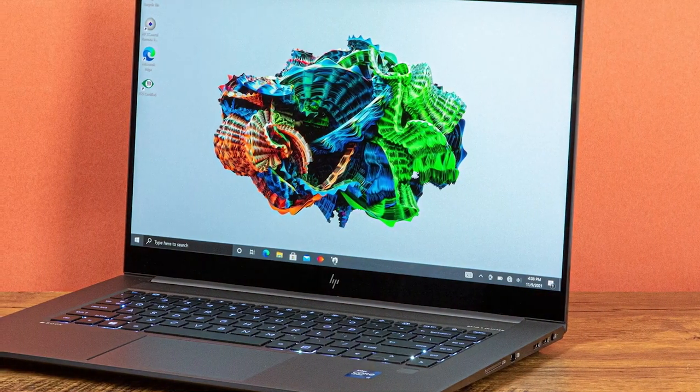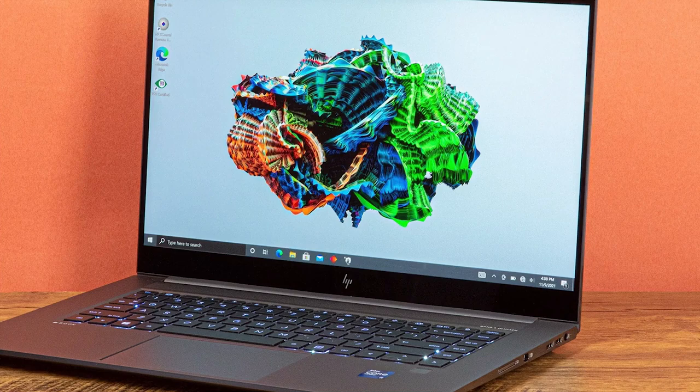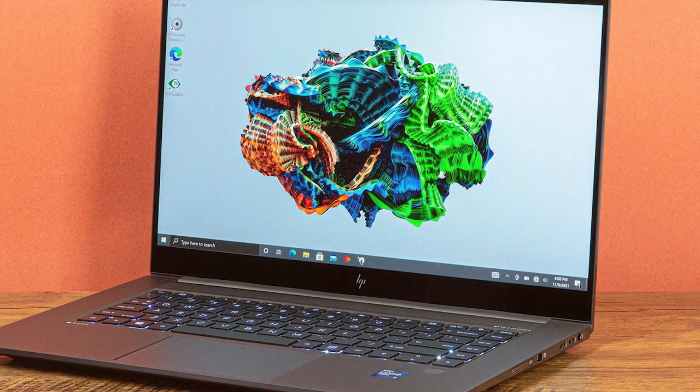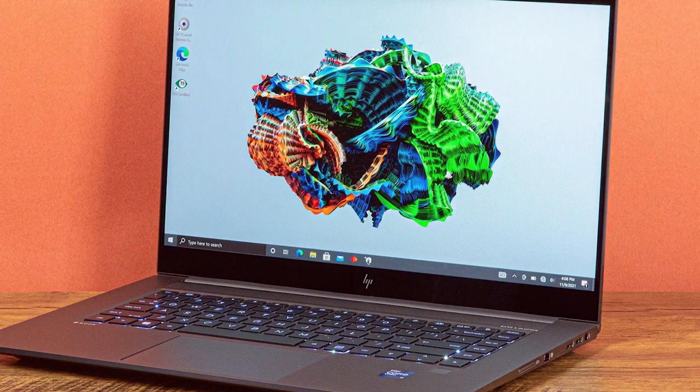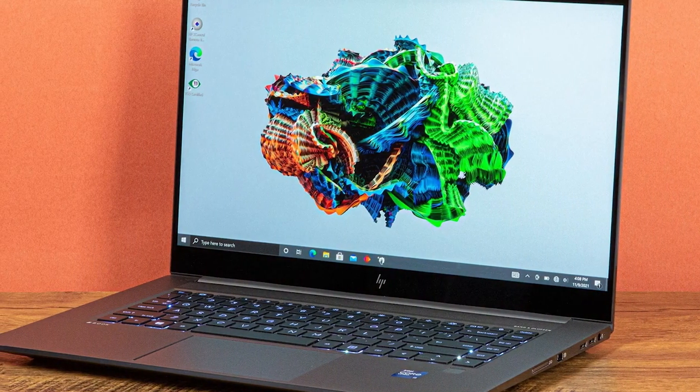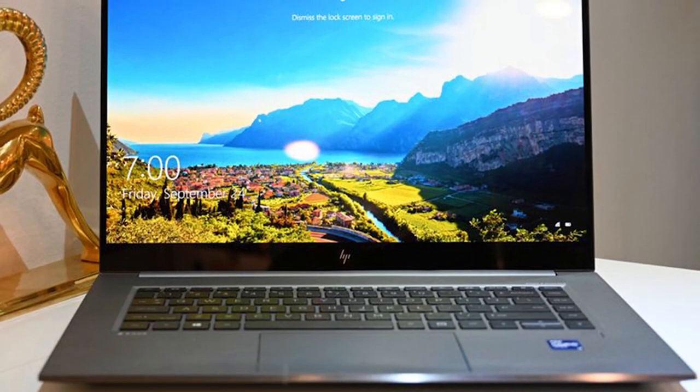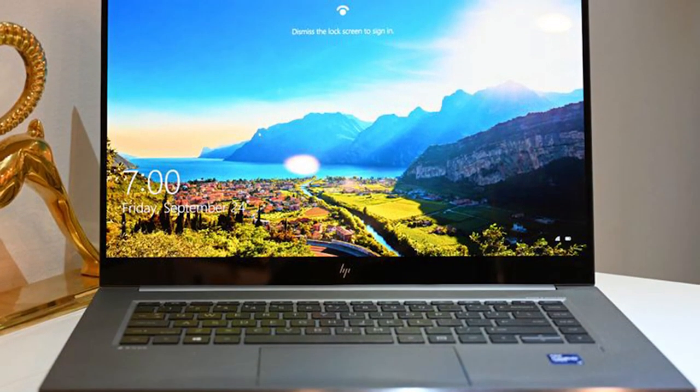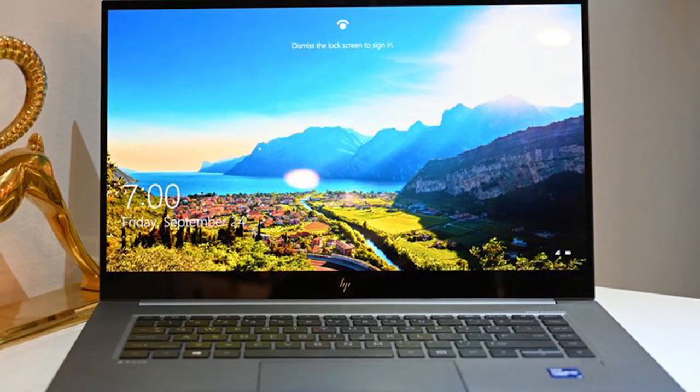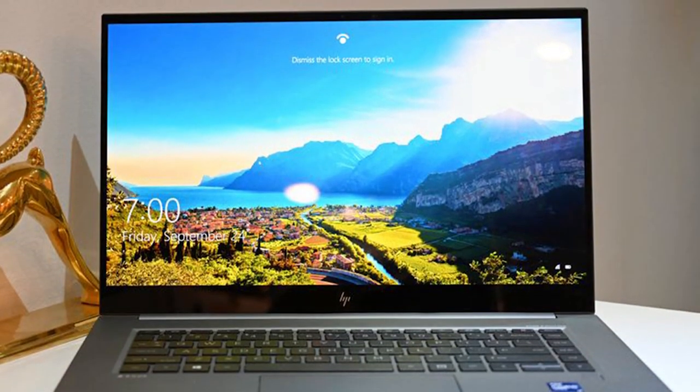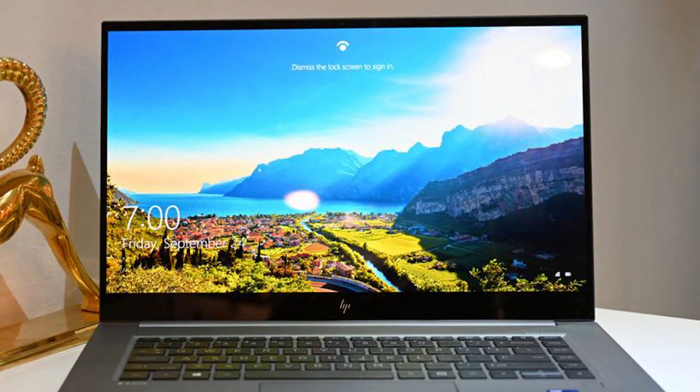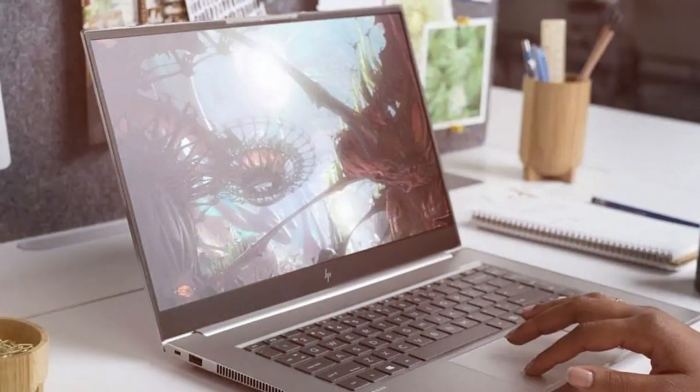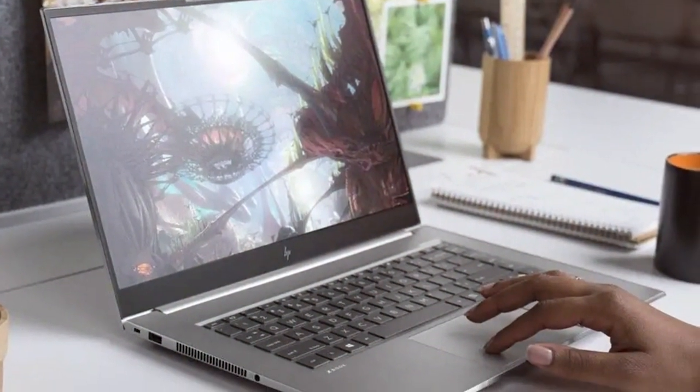The laptop features a brilliant 16-inch display with 4K resolution, providing exceptional clarity and color accuracy. The anti-glare screen minimizes distractions and ensures comfortable viewing, even in bright environments. Built to withstand rigorous usage, the HP ZBook Studio G8 comes with a durable aluminum chassis and a spill-resistant keyboard.